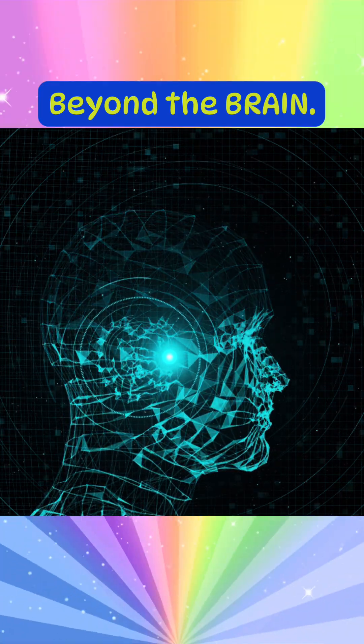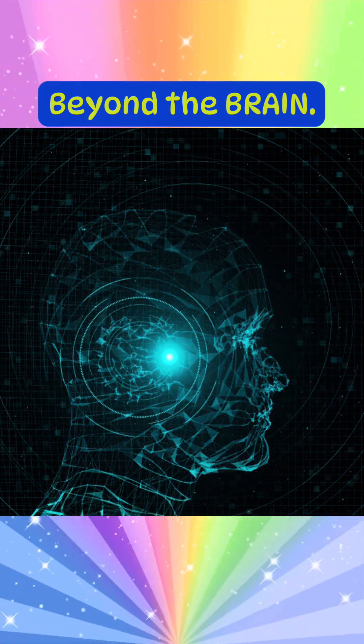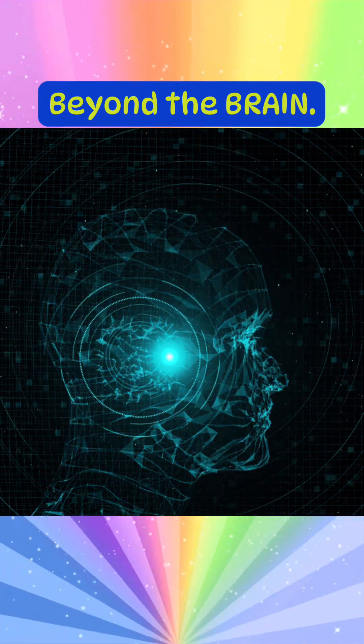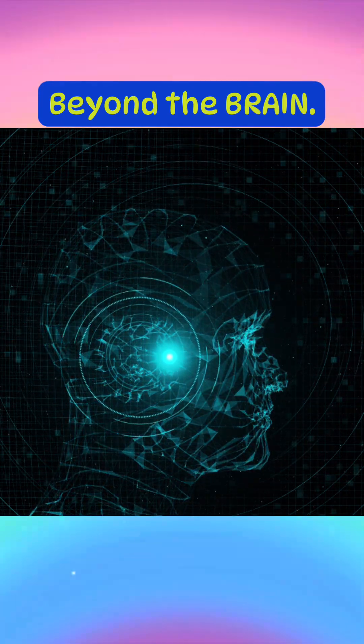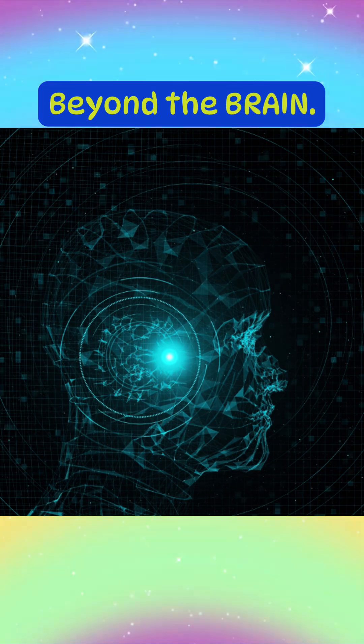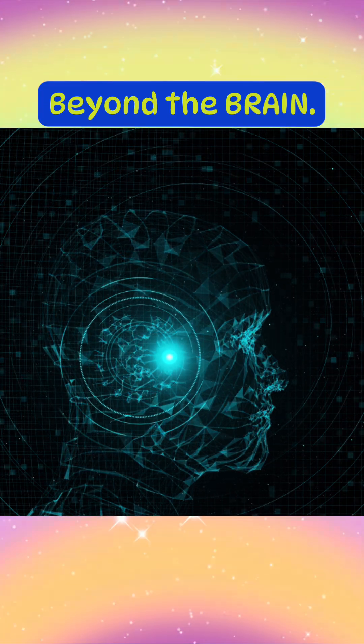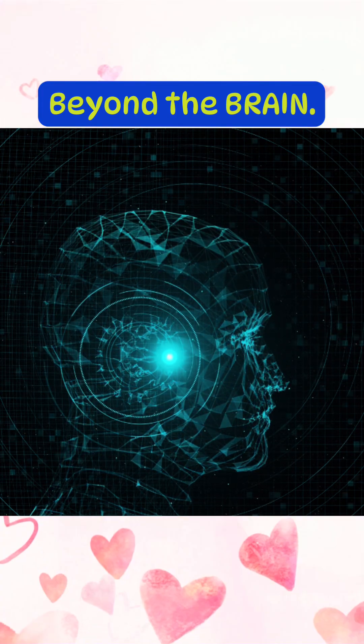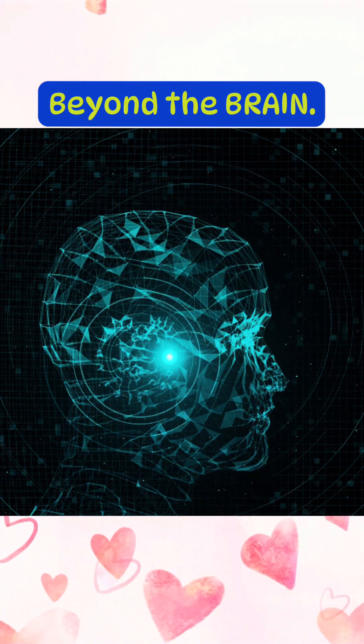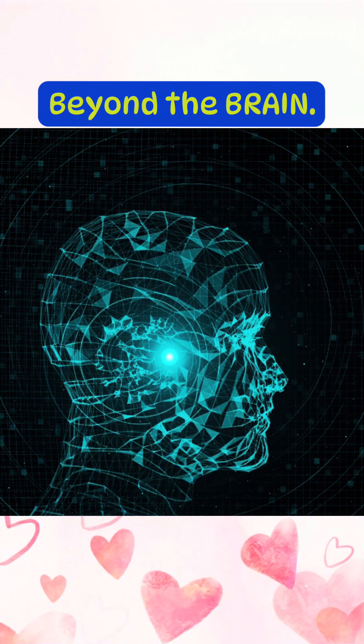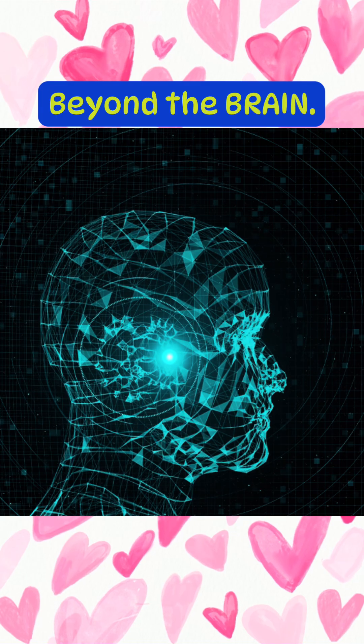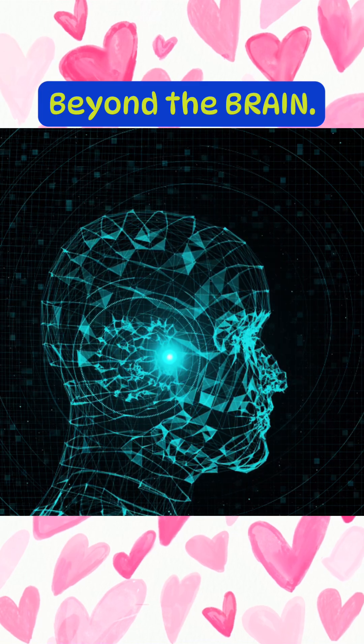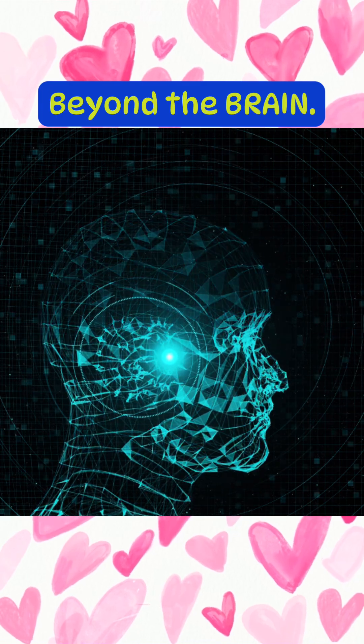It also offers a new lens for understanding synchronicity, those meaningful coincidences that feel too perfect to be chance. What if these aren't just accidents, but manifestations of our subconscious mind, aligning with this non-local field?